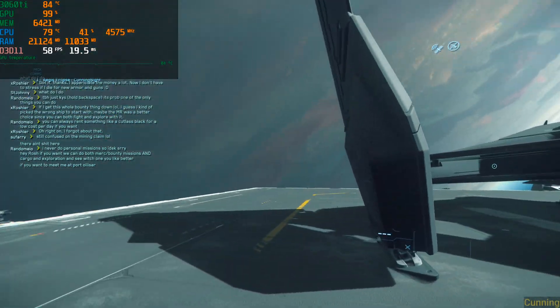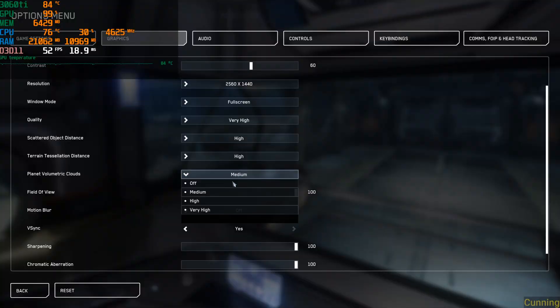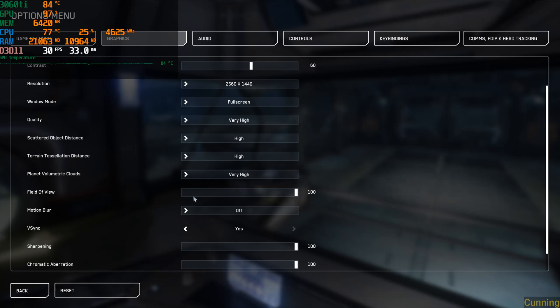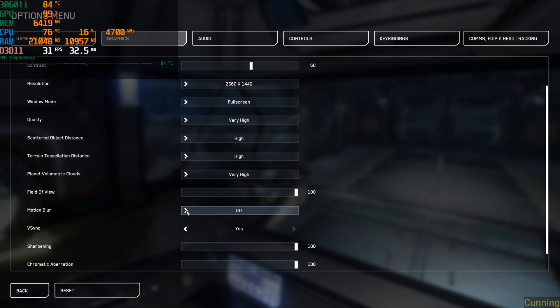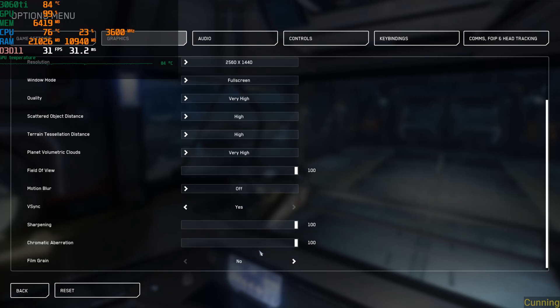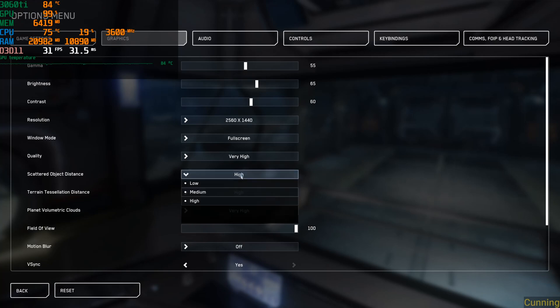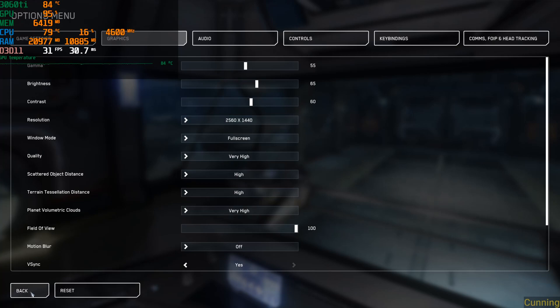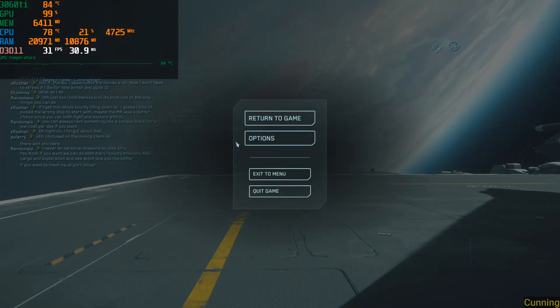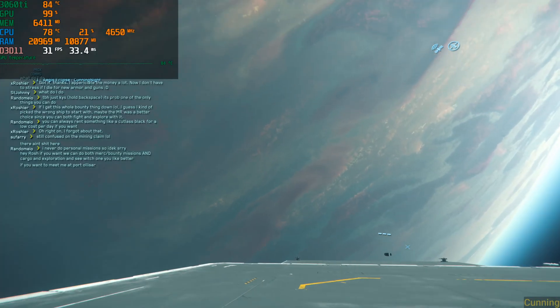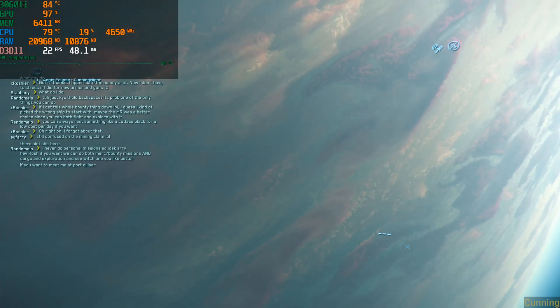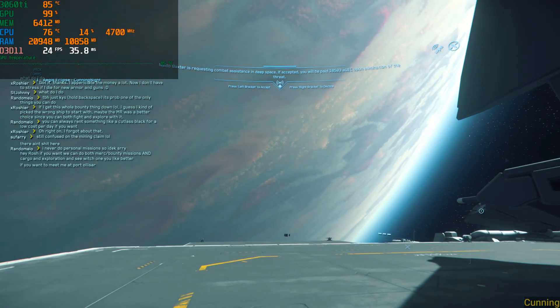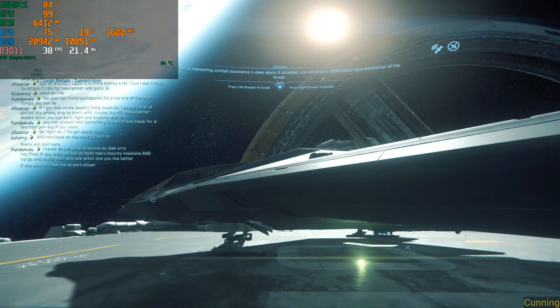Let's start this guys. We're gonna do very high for everything, volumetric clouds to very high, have everything high, no motion blur. Sharpening 100, everything's maxed. 1440p, I don't got 4K and I don't think this would be very good for 4K. Let's check out the performance.